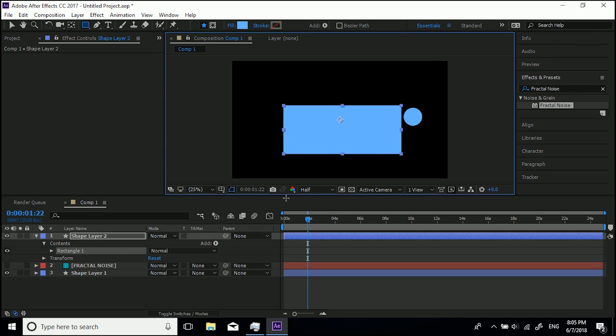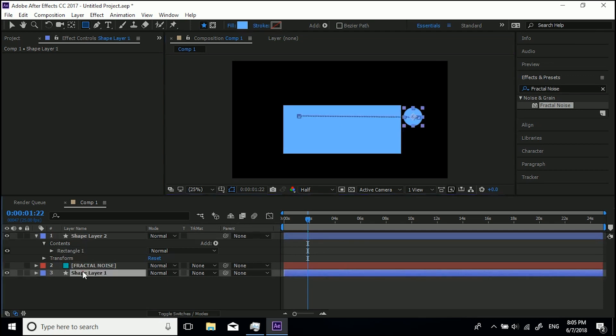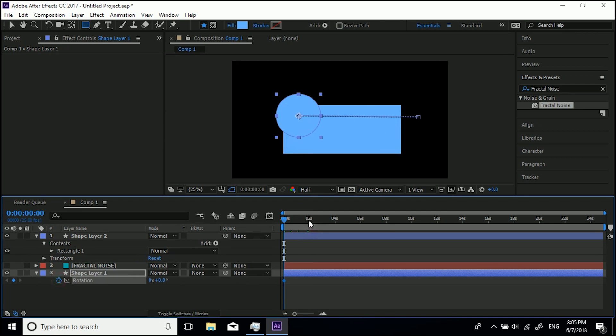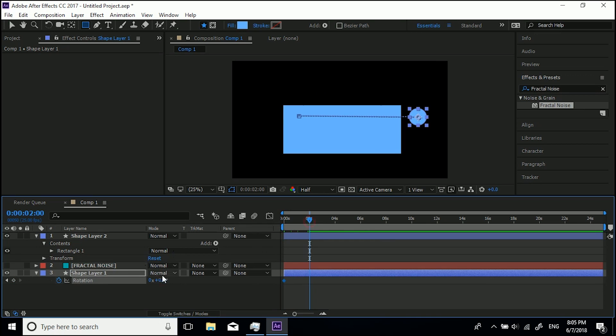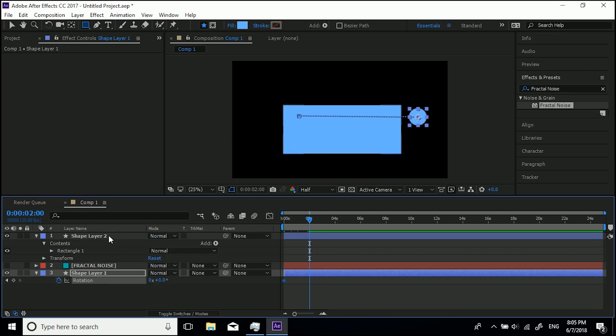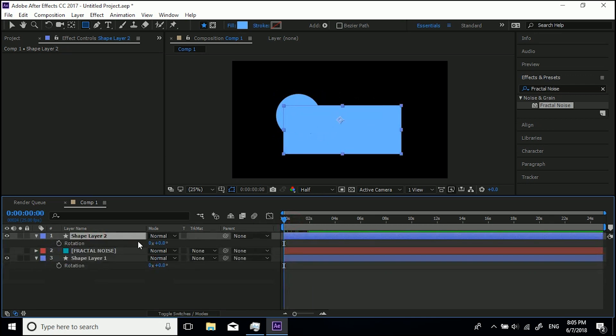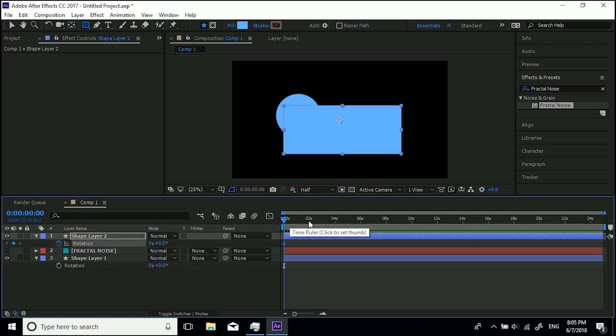So I'll come to R, I'll come back to the beginning, I'll hit the stopwatch, I'll come to two seconds and then I'll click and drag. The wrong one, I've been doing it to the circle. So I'll come back to the beginning, it's this one. Let's hit R, let's set a keyframe at the beginning for zero rotation, let's come to two seconds.